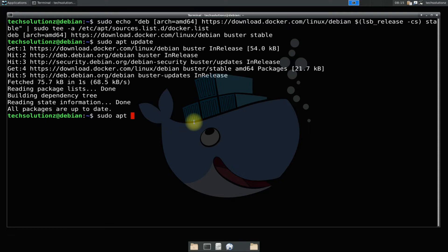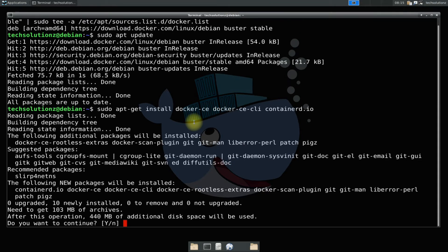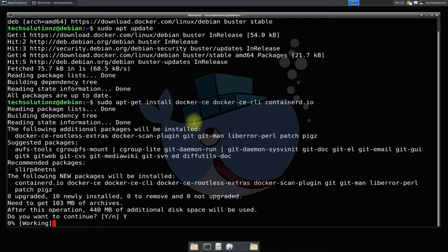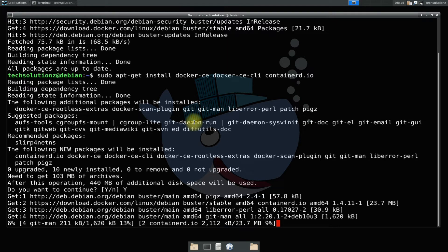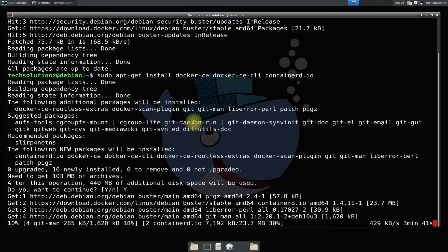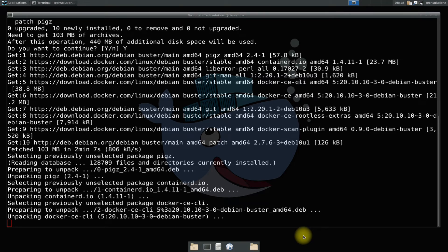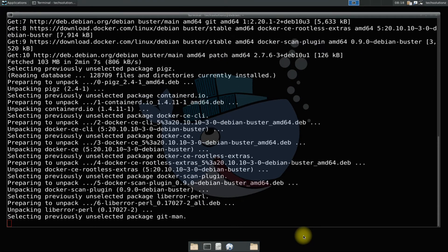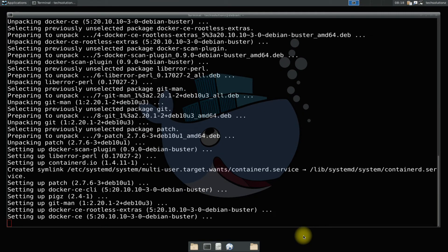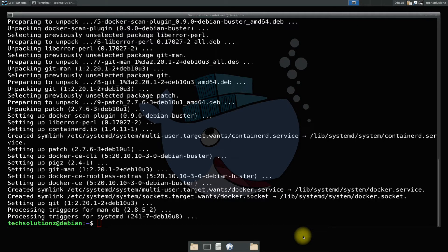Now you can install docker on your Debian 10 using the shown onscreen command. Please have patience during install as this may take a while to download and install the required docker files on your Linux distro. It's all done.